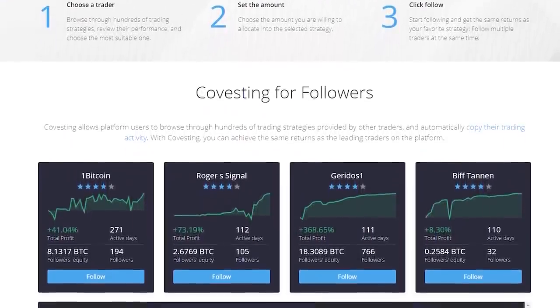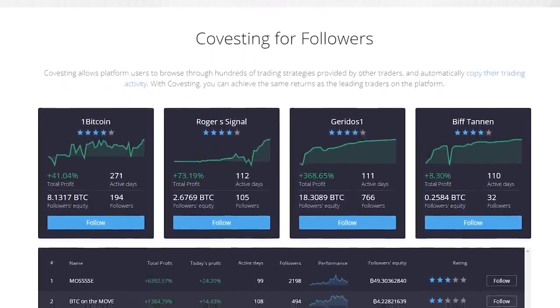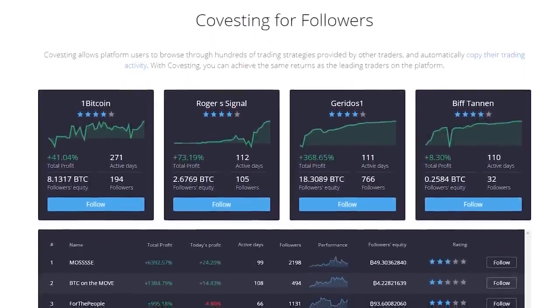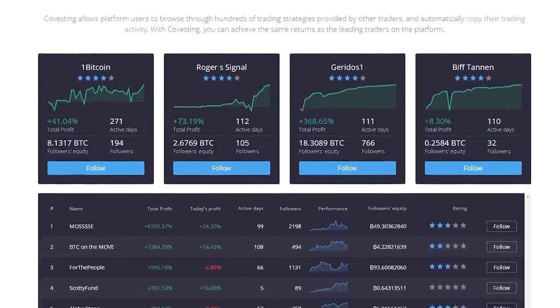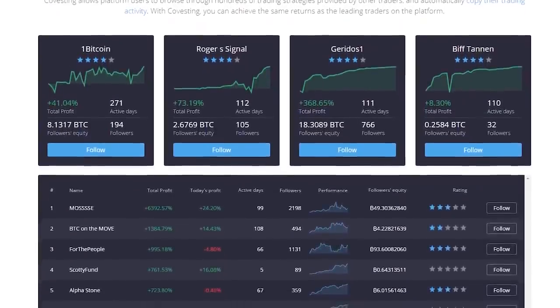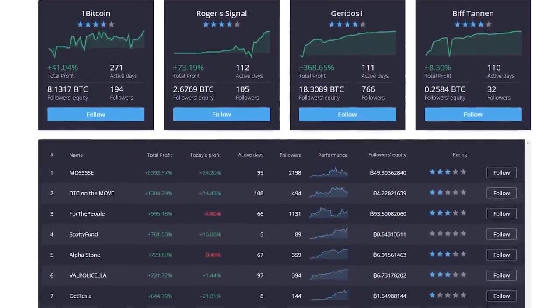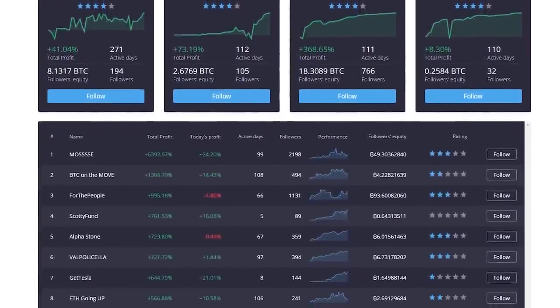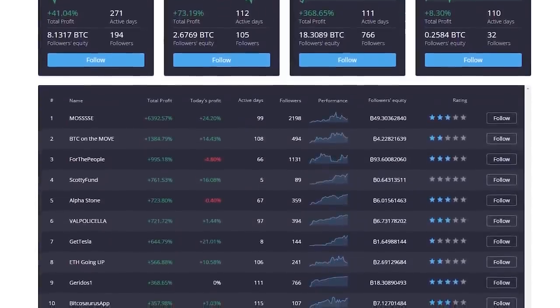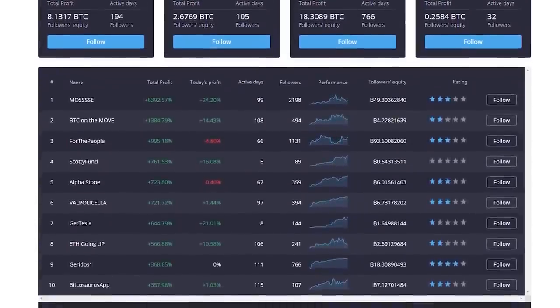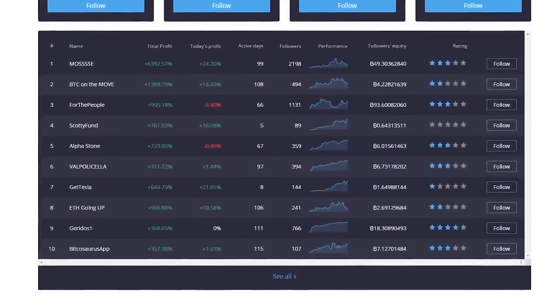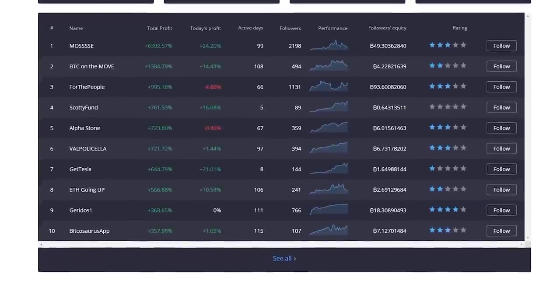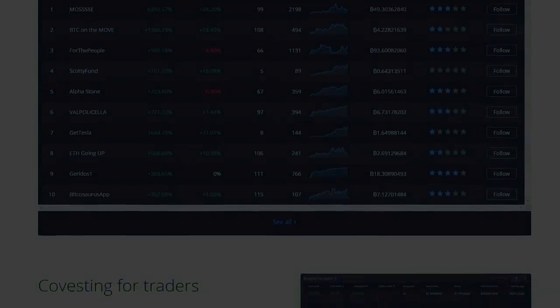PrimeXBT requires no user information to start trading. The newest module called co-vesting allows users to copy the trading activity of other users. Remember any form of investing comes with significant risks so do your own research. Use promo code sonofatech at sign up for a 50% bonus.